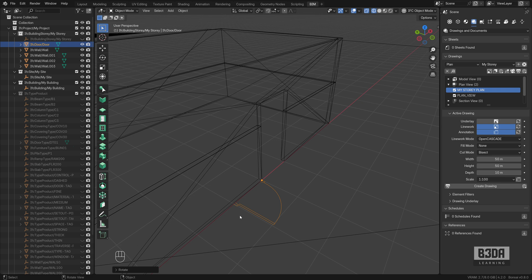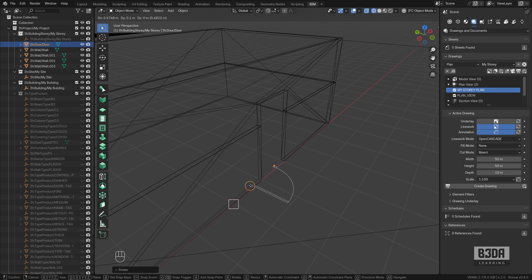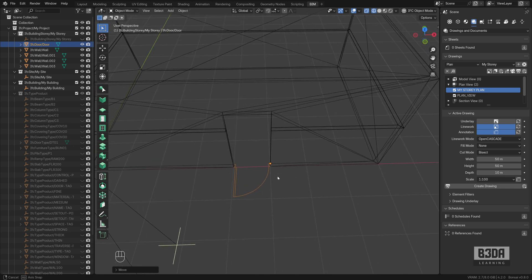And press the G and the B key to grab a snap base from this end point here, this vertex, and I will align it here. And this is how simple it is.